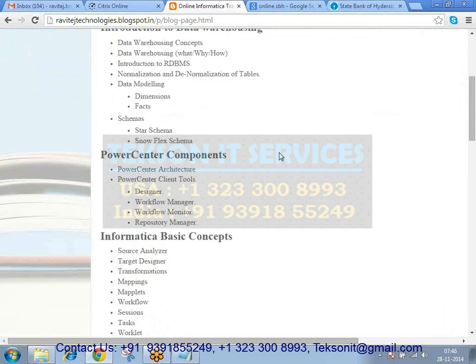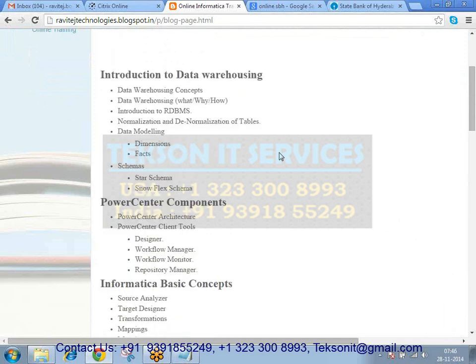Regarding installation — Informatica is not a very big tool. It will take around 10 to 15 GB of space and 8 GB of RAM. Somebody from Texan IT would log on to your system and install Informatica Power Center. You need a Windows system because Informatica clients are only installed on Windows, though the server can be installed on Linux, Unix, and Windows. The only requirement is at least 8 GB of RAM and 15 to 20 GB of free space. Even after the course is over, you'll have access to the tool.